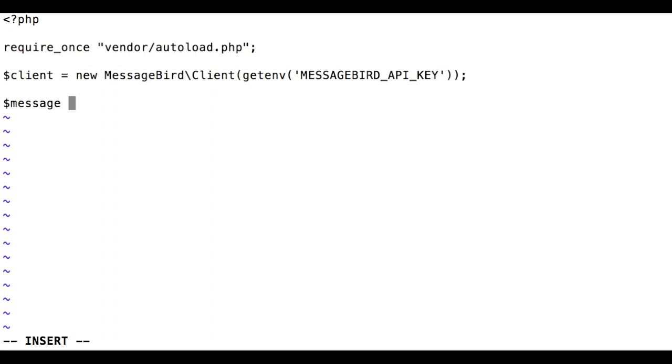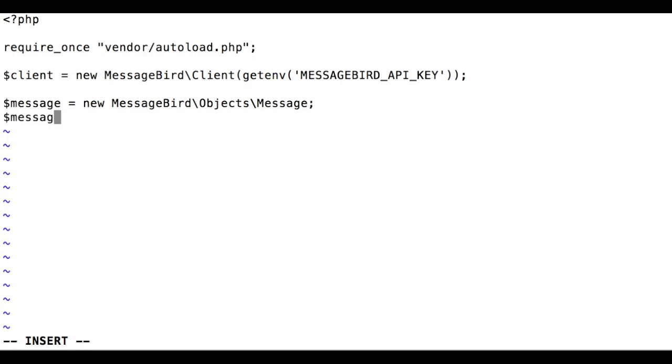Now to prepare a message for sending, let's create a MessageBird message object. On this object, let's set the following required attributes.